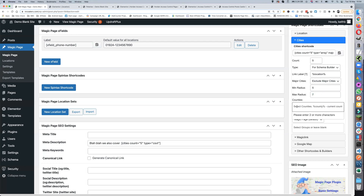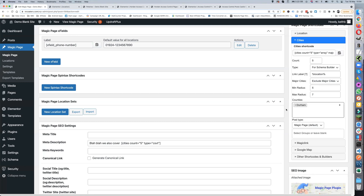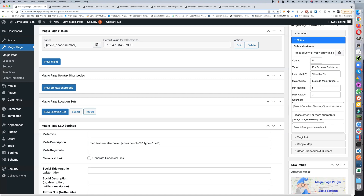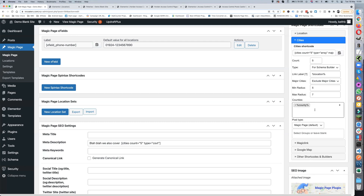For counties: you either pick the county by typing a couple of words and it will find it, or you can use %county and it will only display locations which are within that county. So if your website is bordering on a different county and you only want to show people from a specific county, you can limit which locations are shown by county.